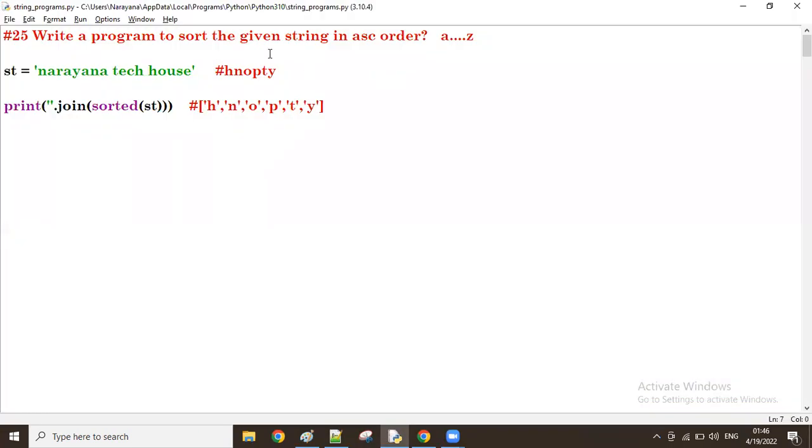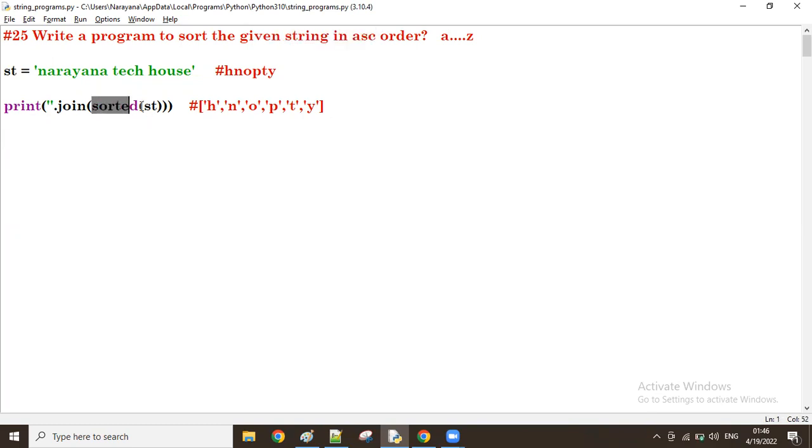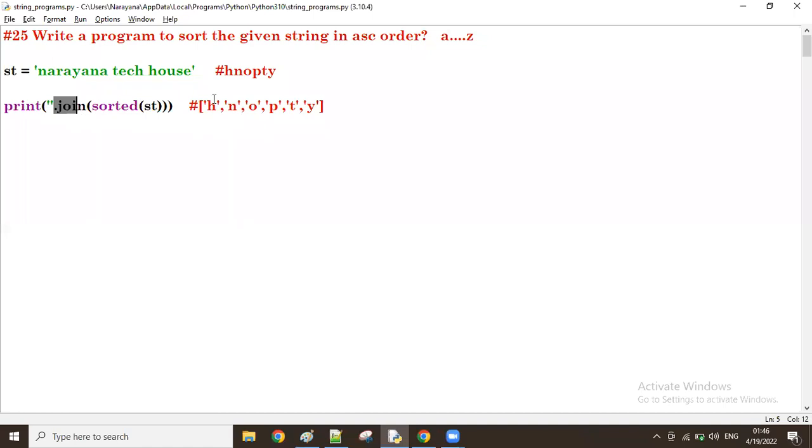Good afternoon guys. In the previous session we discussed a program to sort the given string in ascending order. First we take the unsorted data, sort it with sorted(), and then join the sorted data because these are all different characters. We join them into a single string.